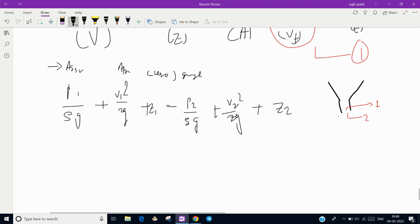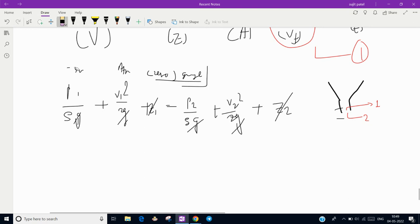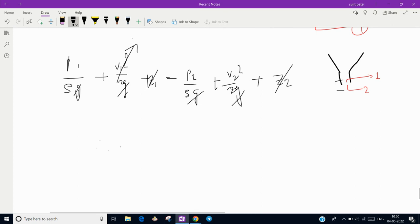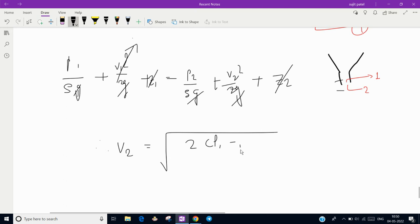The elevation difference between points 1 and 2 is very small, so we can neglect the z terms. We can also treat the velocity at point 1 (just before the nozzle exit) as zero, because in practice and in textbooks, the velocity before the nozzle exit is quite low. From this, we derive V2 = √(2 × (p1 − p2) / ρ).